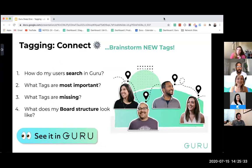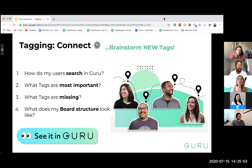Now we're moving on to connecting your tags — a phase where we're brainstorming new tags with your team and getting subject matter experts involved. This is a great time to speak with your collection owners and subject matter experts about what tags they're using, how they search, what tags are most important to their workflow, what we're missing, and how our board structure looks.